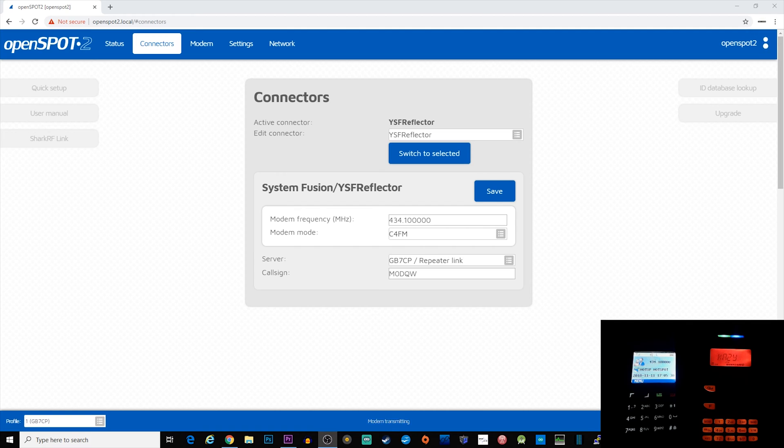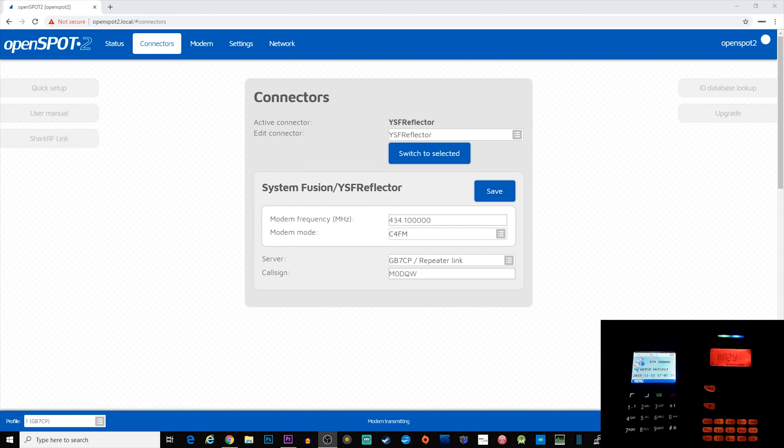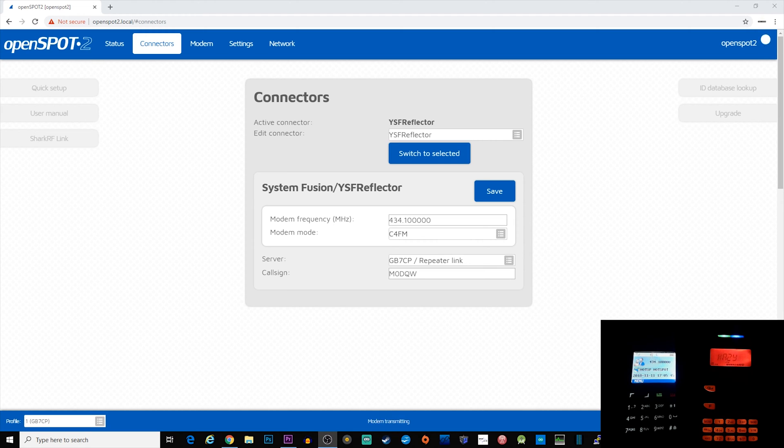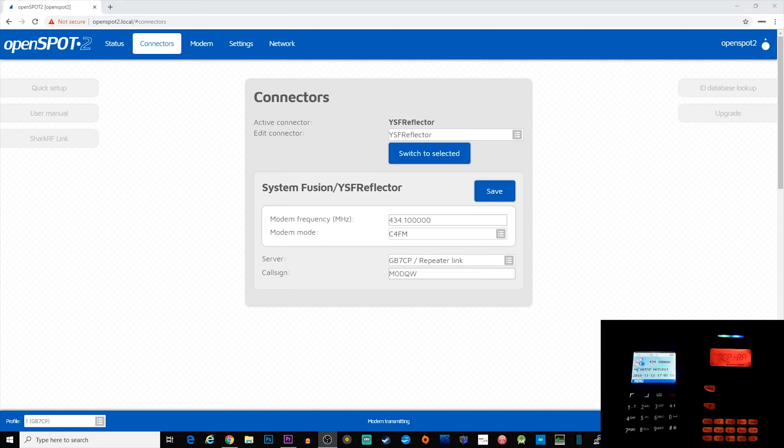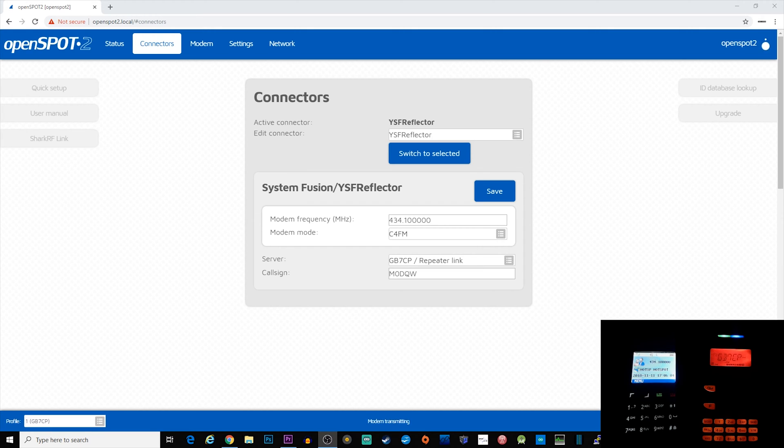There are a few different types of digital modes. The most common are DMR, C4FM, and D-Star. If you own a DMR radio and want to connect to a YSF reflector, which is actually Fusion or C4FM, that is possible. All you need to do is connect to the YSF reflector you want to listen to or talk through, and then change the modem mode on the OpenSpot 2 to DMR.